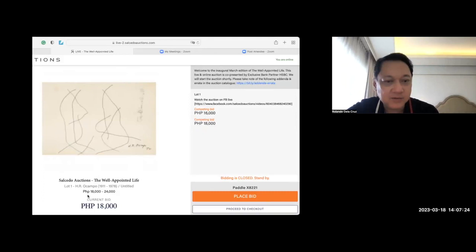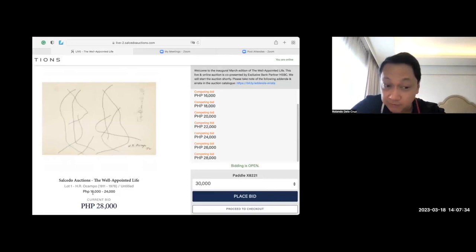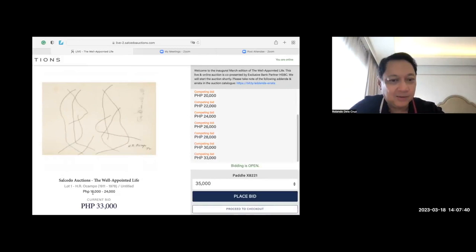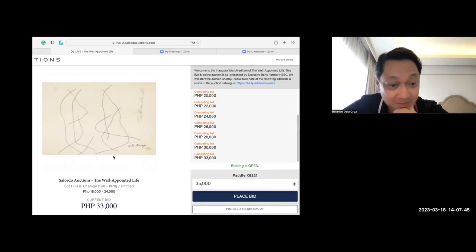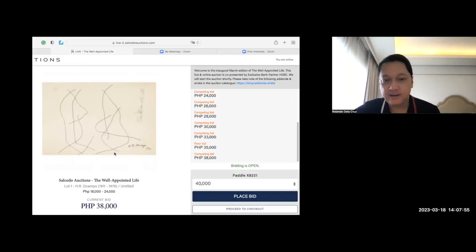There's already a $20,000 bid right now, $22,000. The estimate of Salcedo is $24,000 but now we already have $28,000. Wow, wow, wow, wow. $33,000. I'm happy, I'm surprised that this piece already reached $38,000 because the size is actually small. It's only 8 by 12. And the bid currently is $38,000. It's small but it's an H.R. Ocampo piece. Now the bid is $40,000.